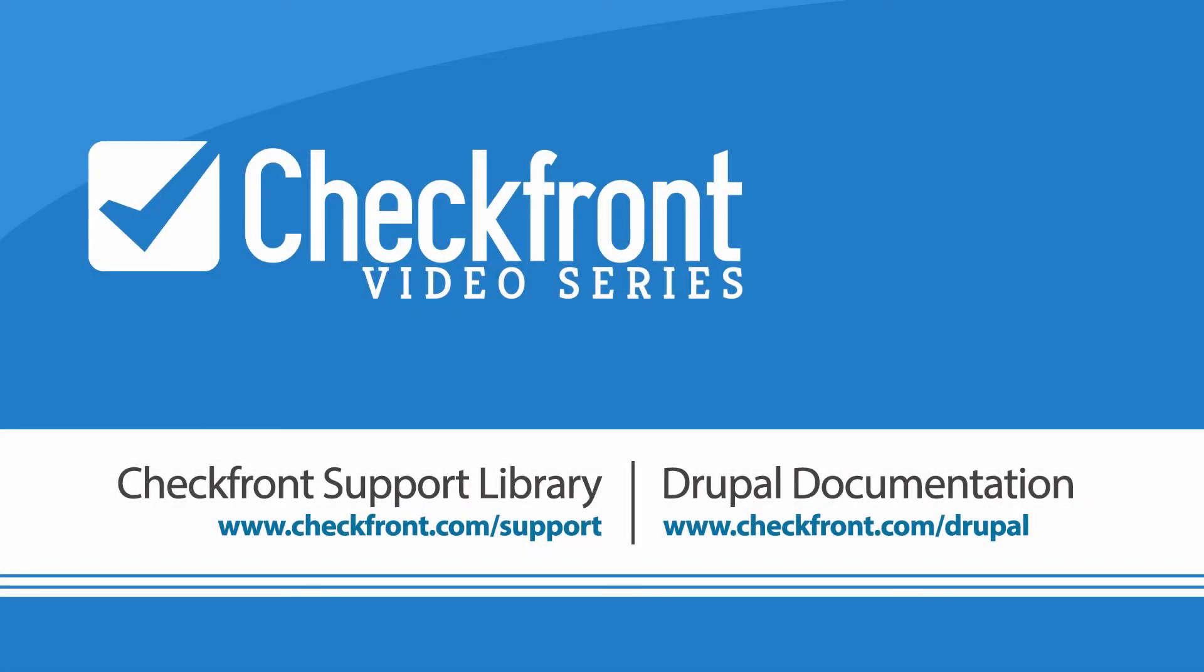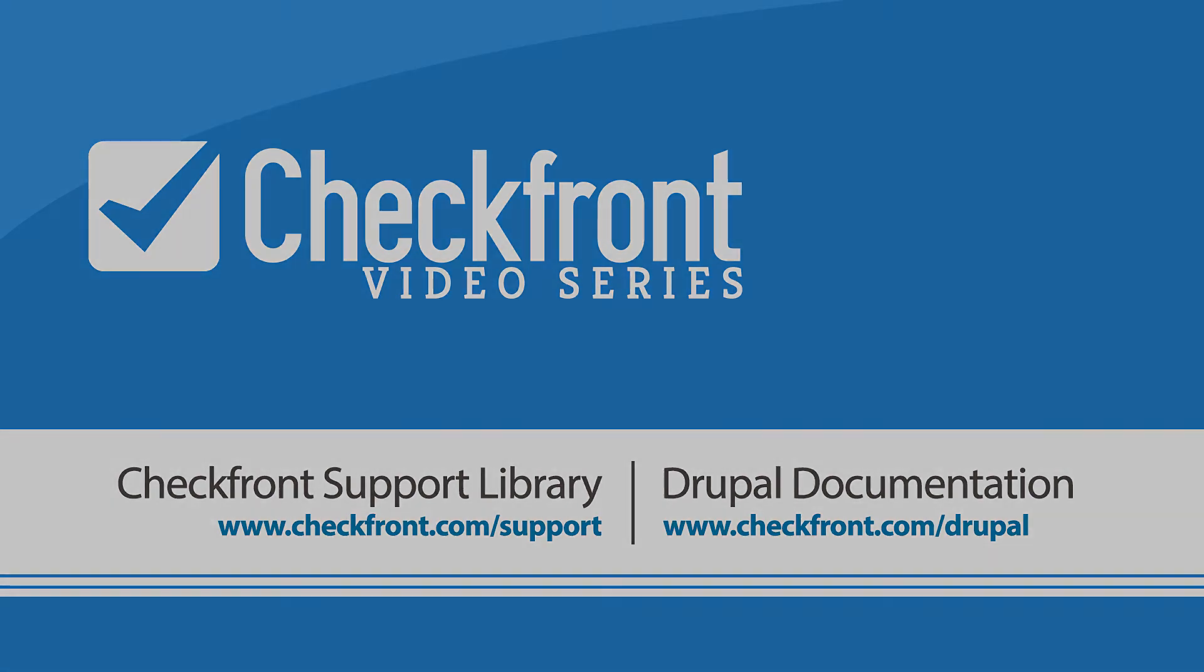So hopefully this video has given you good insight into how Checkfront integrates with your Drupal-based website. If you do have any additional questions or would like to check out some of the more complex shortcode options, please drop by our Support Library at www.checkfront.com/support.